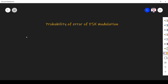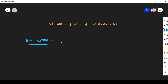In digital communication we are transmitting bits, so first we must define what is a bit error. A bit error is the number of received bits of a data stream over a communication channel that have been altered due to noise, interference, or distortion.